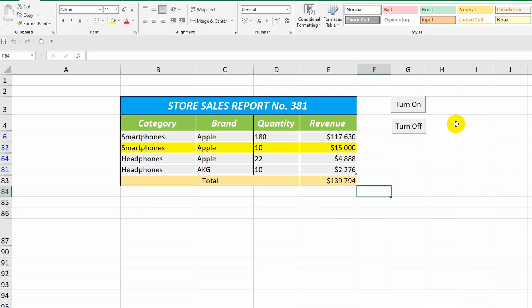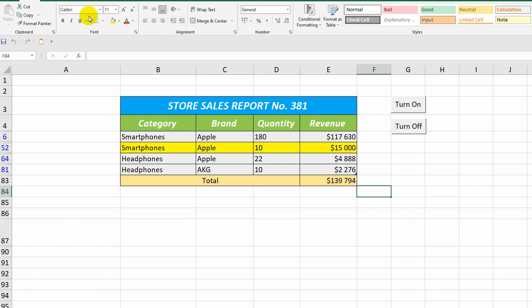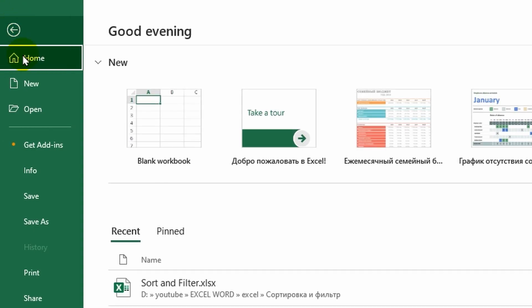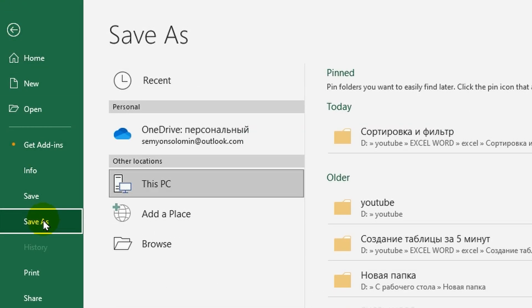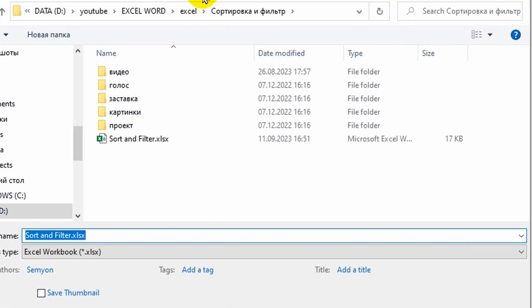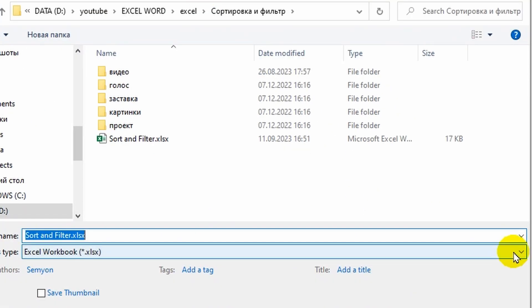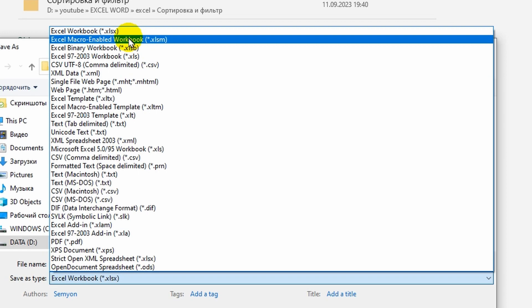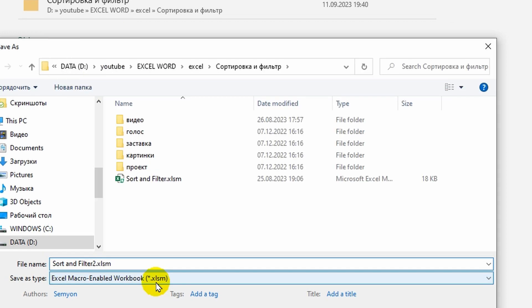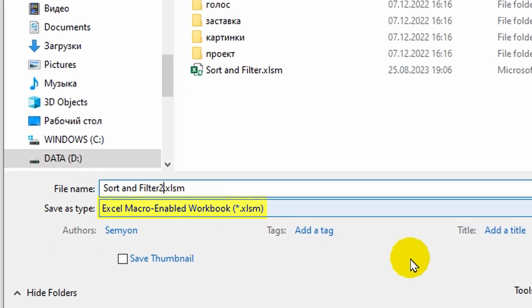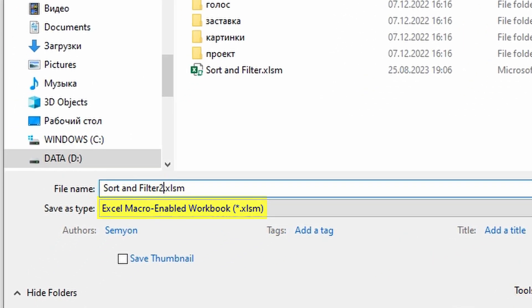In order for the macro to work each time the document is opened, it needs to be saved in a special macro-enabled format. Choose this format when saving the file, and then you won't have any problems with the macros. If you don't do this, the buttons will not work.